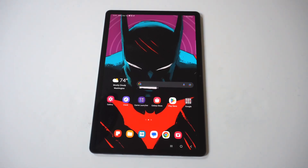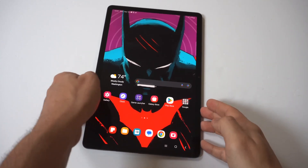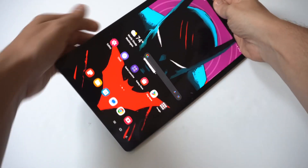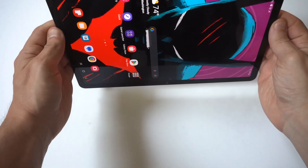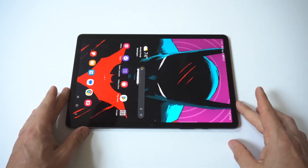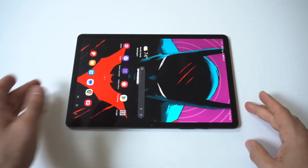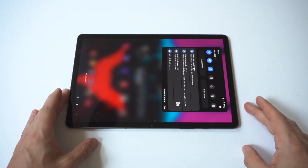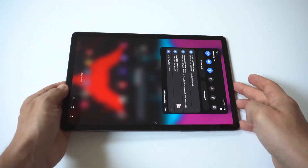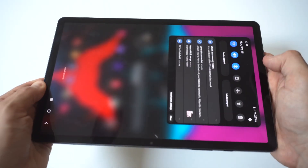I'm going to give you a tip on how to enable and disable screen rotation on the Samsung Galaxy Tab S9. If you're having issues getting the screen to rotate, what you want to do is go to the top of your screen, pull down, and you're going to see this little rotating icon — that's what's keeping it locked.